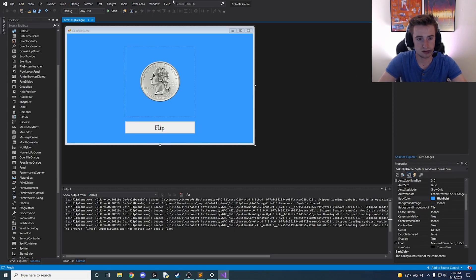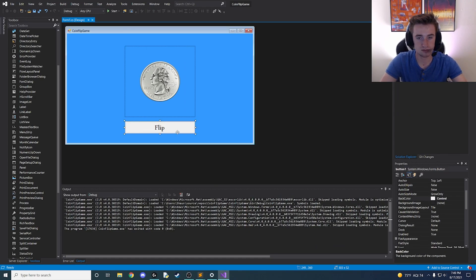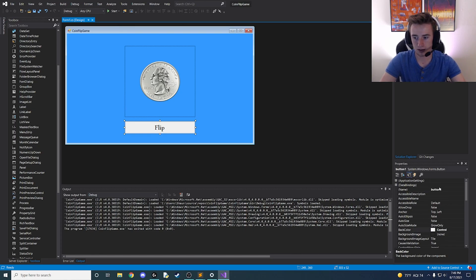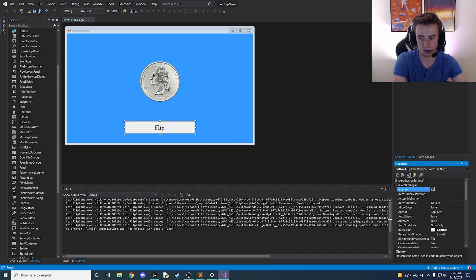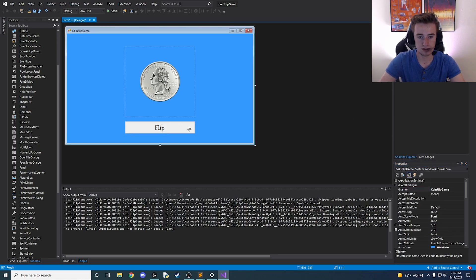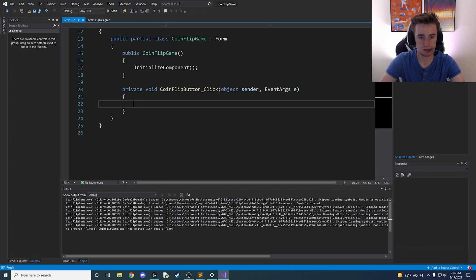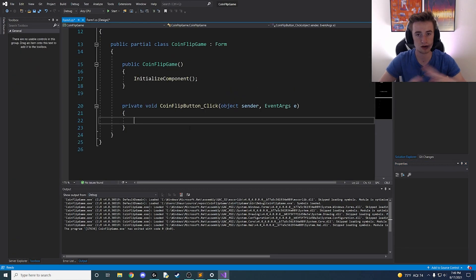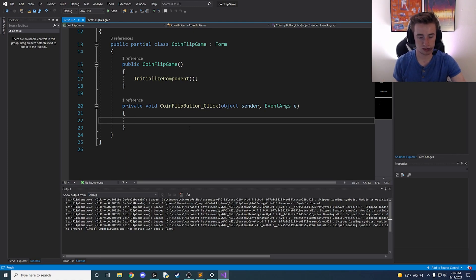Let's click on the button and rename it from Button1 to CoinFlipButton. Now double-click on the button — this will automatically create a method for it in the back end — and now we're going to do some of the fun stuff.